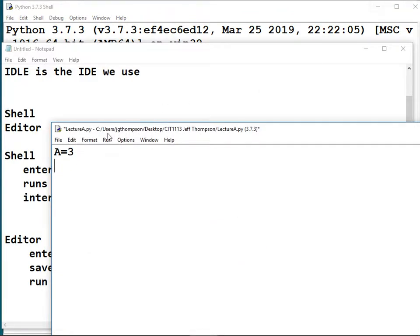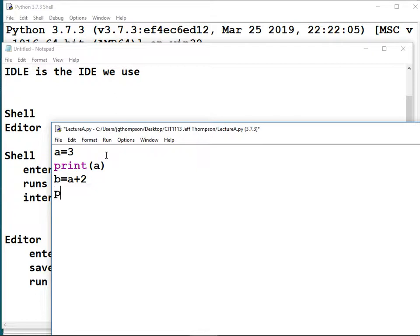Going back to the editor, I'll write the program: 'a = 3', then 'print(a)', then 'b = a + 2', then 'print(b)'. I try to say all the parentheses and stuff as I type. At a certain point I'll expect you to know that when I say 'print b' you're supposed to add the parentheses. I try to go slowly enough so everybody can keep up — if I'm going too fast, slow me down.